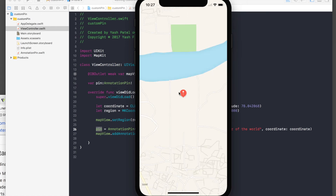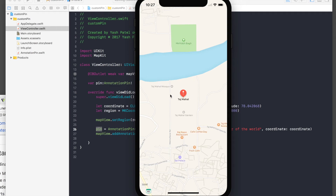Here we can see the pin. The pin comes first, then the map loads. Once it loads you will see it says Taj Mahal. If you click it, you should see the subtitle — it's a bit slow right now.